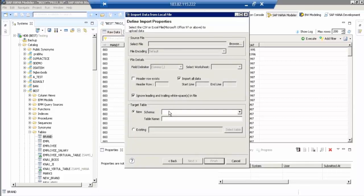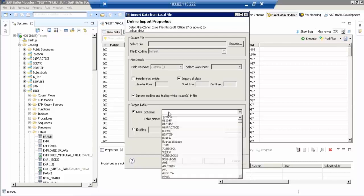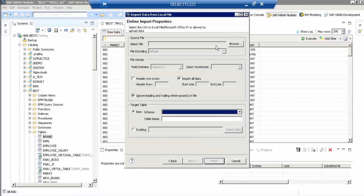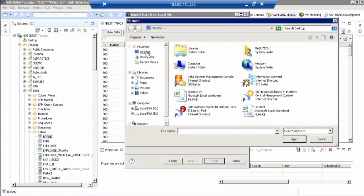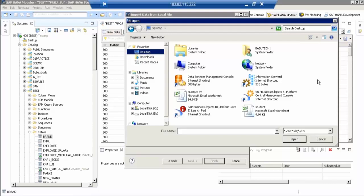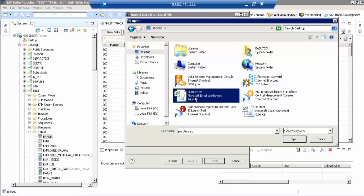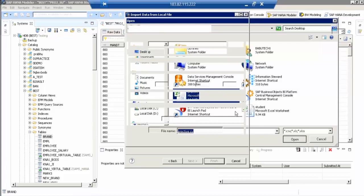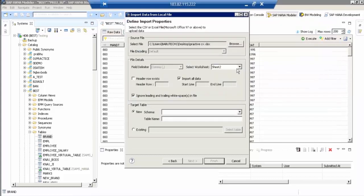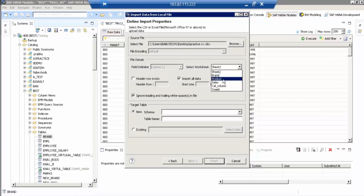And browse. Now you browse the file which is on your desktop. Go to Practice CV, there is one Practice CV there. Select there, that is the file. Open. Not sheet 2. That sheet I gave it as brand.